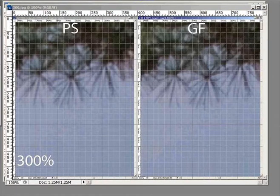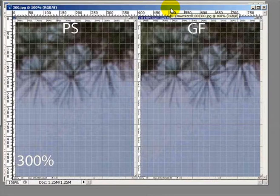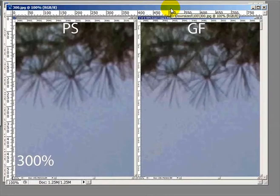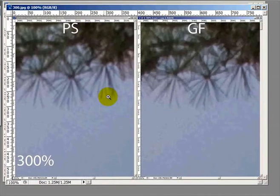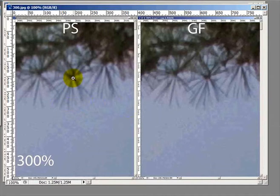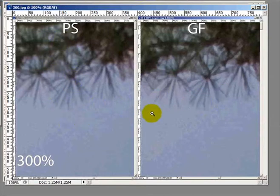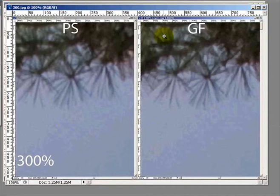Now, as we move in a little closer and we look at 300%, looking at the pine needles on one of the pine trees, there's Photoshop and Genuine Fractals on the right.